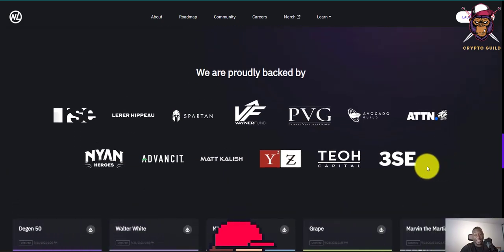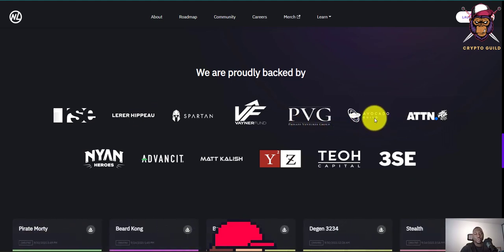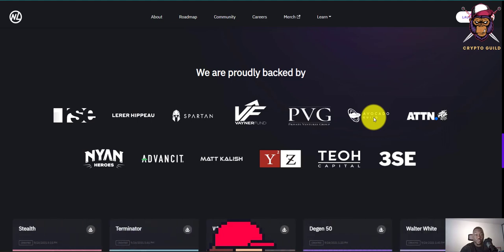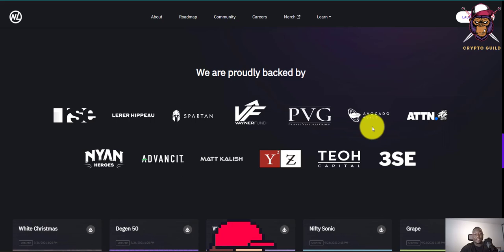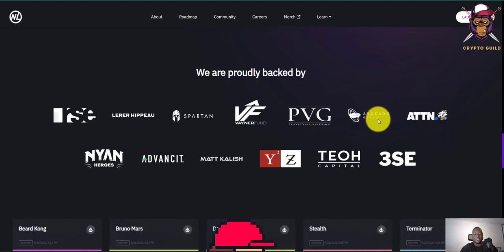These guys are actually backed by a lot of big names in the space — RSC, Hippo, Spartan, Venus Fund, PPG, and others. In fact, Nifty League raised about five million dollars in a funding round, which shows how well the game has been received by investors. This is not just another ordinary project — it's an amazing, legit platform where people can come and play games and earn money.